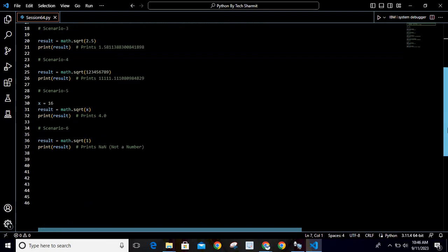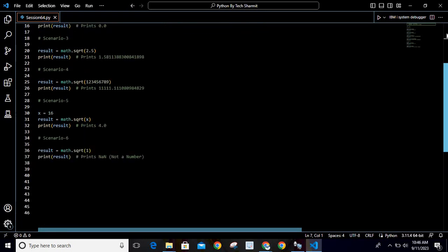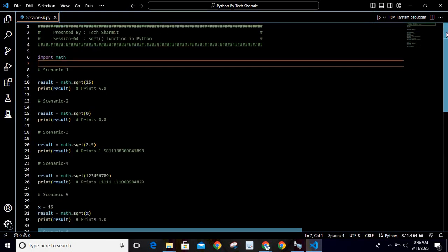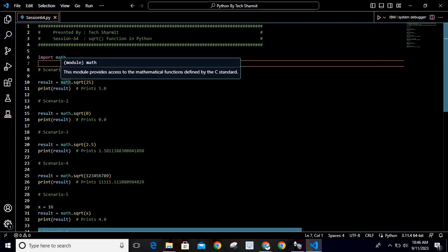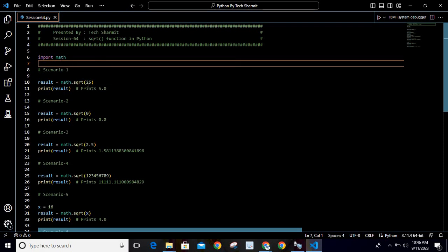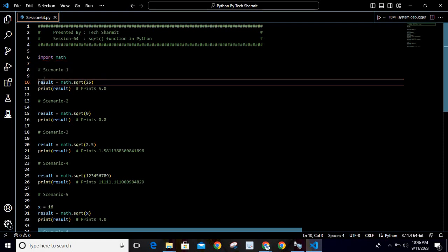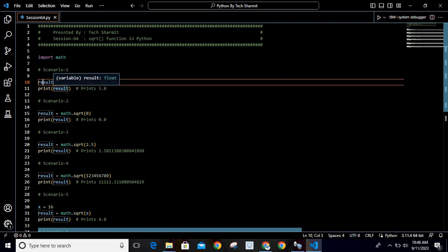Now here I have noted down some scenarios with different input and different output. We'll see each scenario one by one. For the first scenario, we are storing the result as math.sqrt(25). It will calculate the square root of 25, store it in this result variable, and then we print this result variable on line number 11.